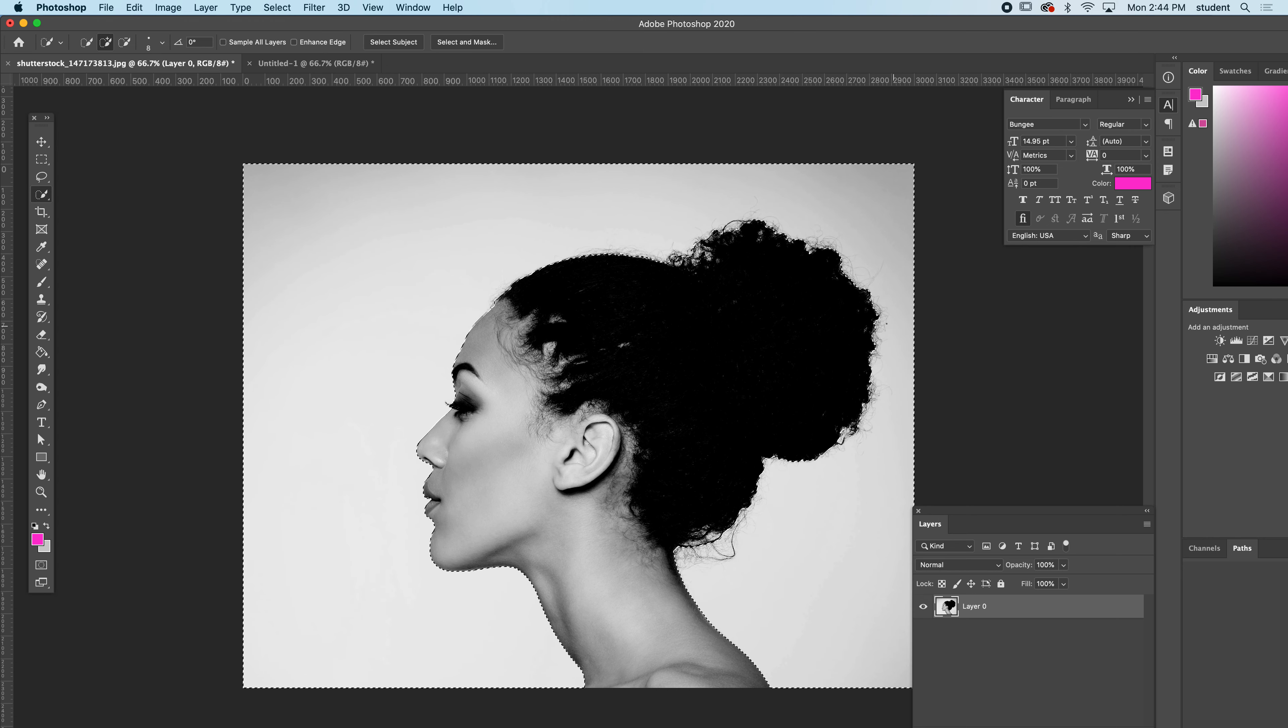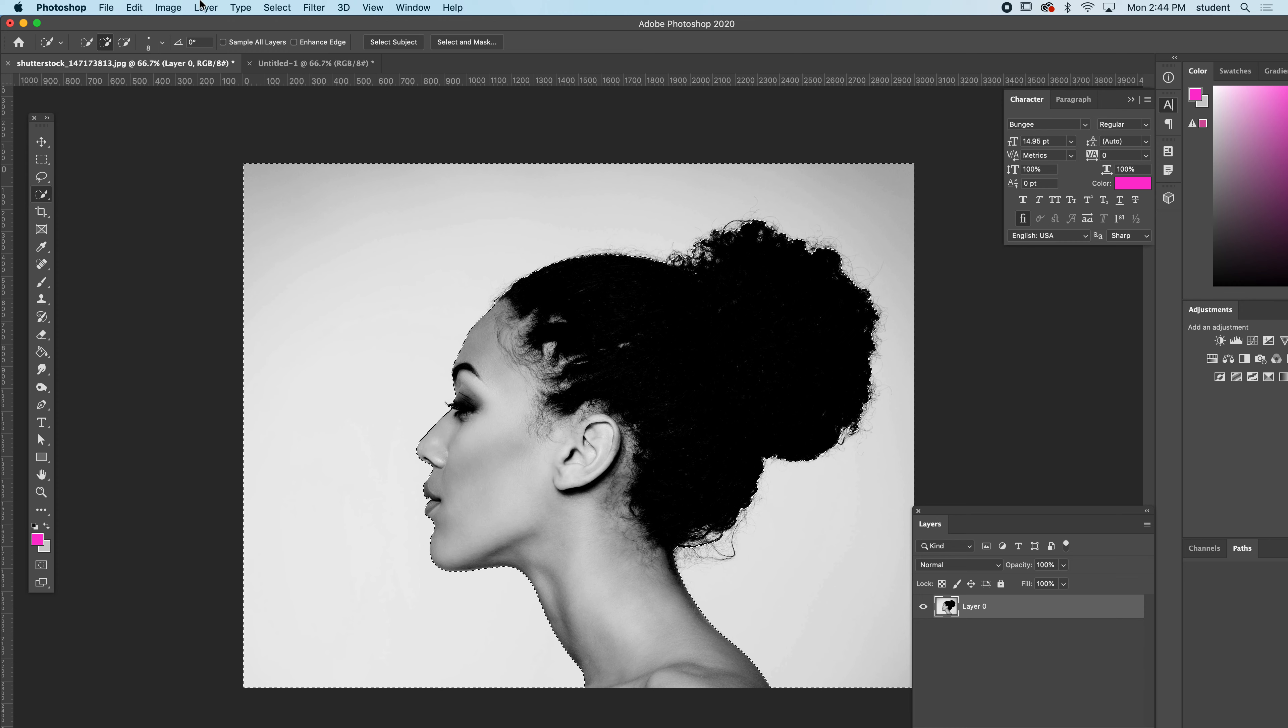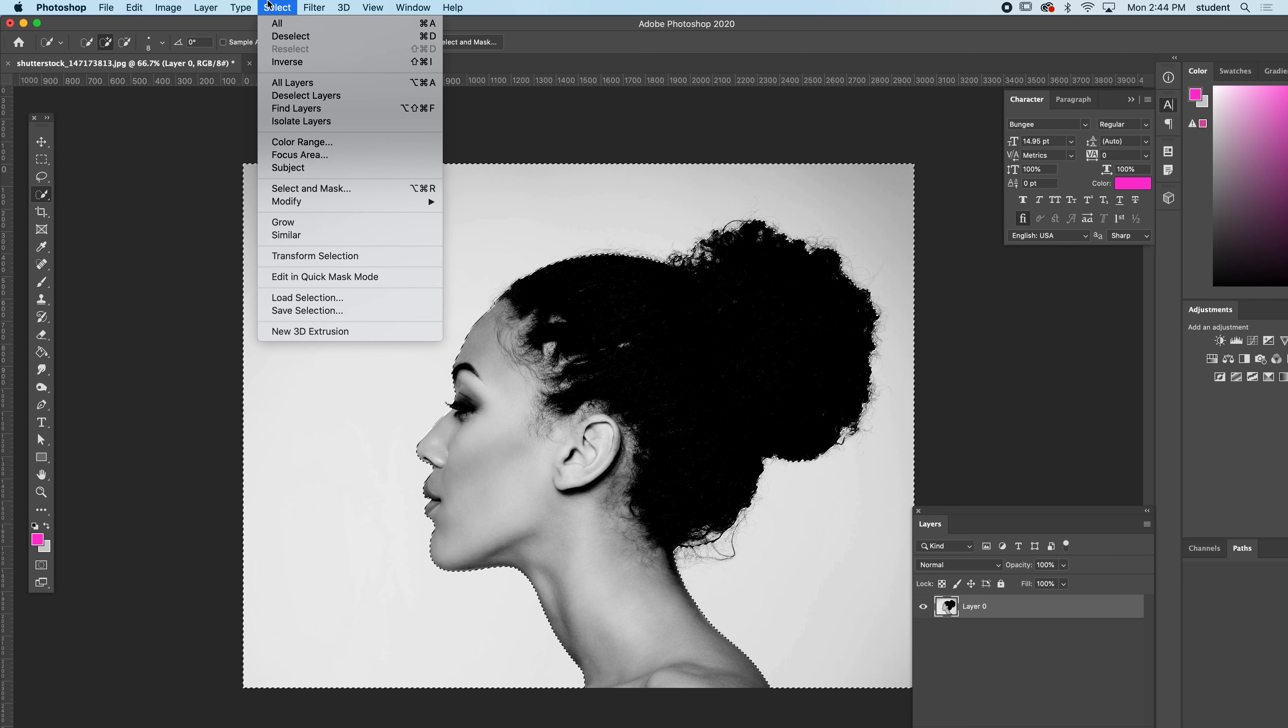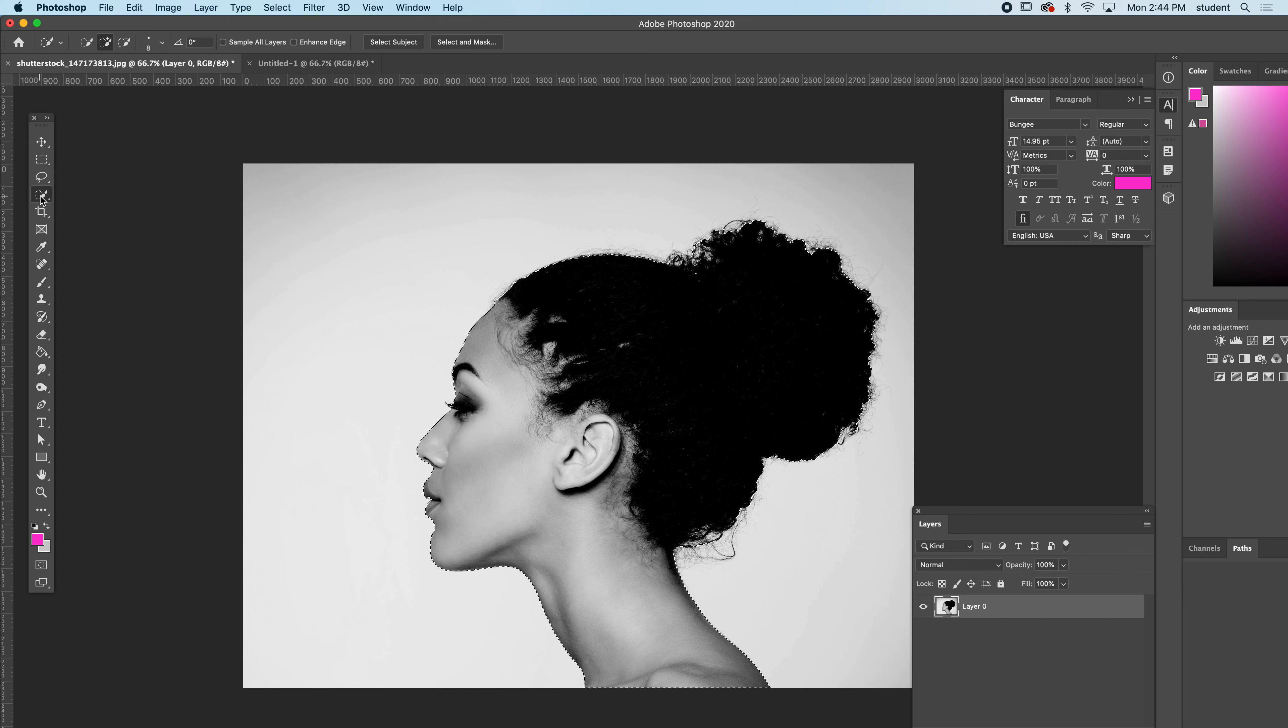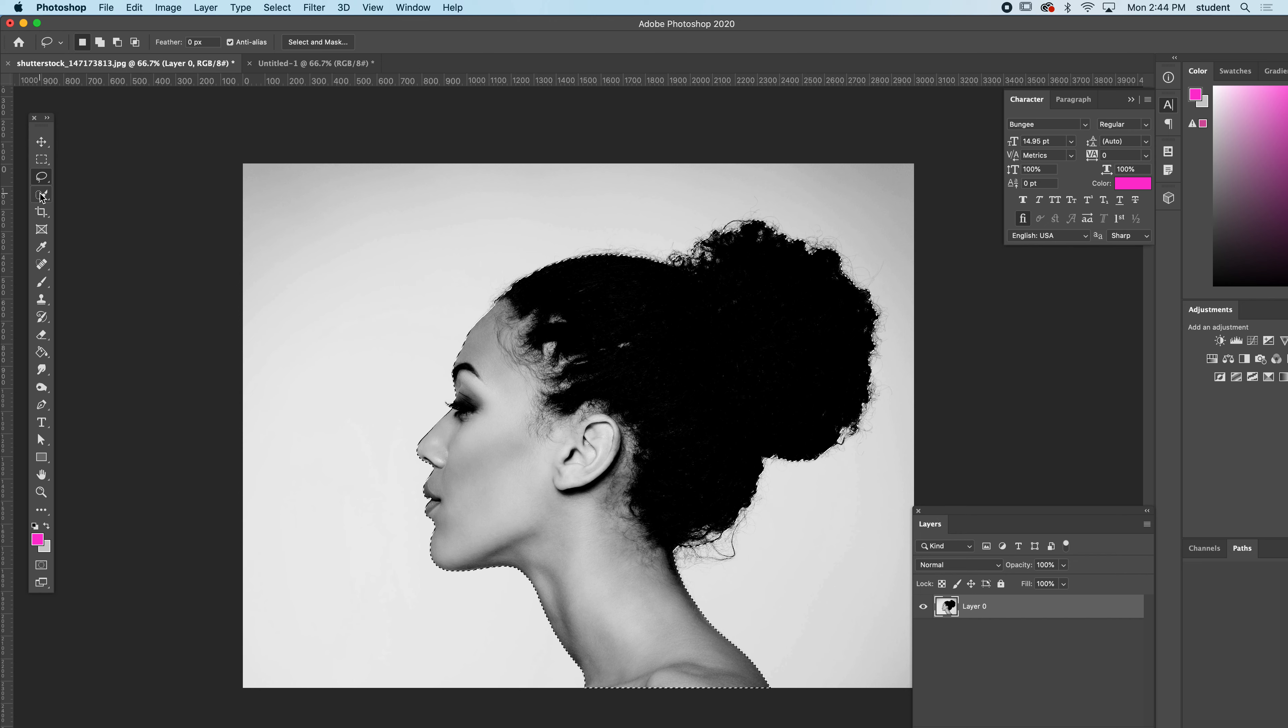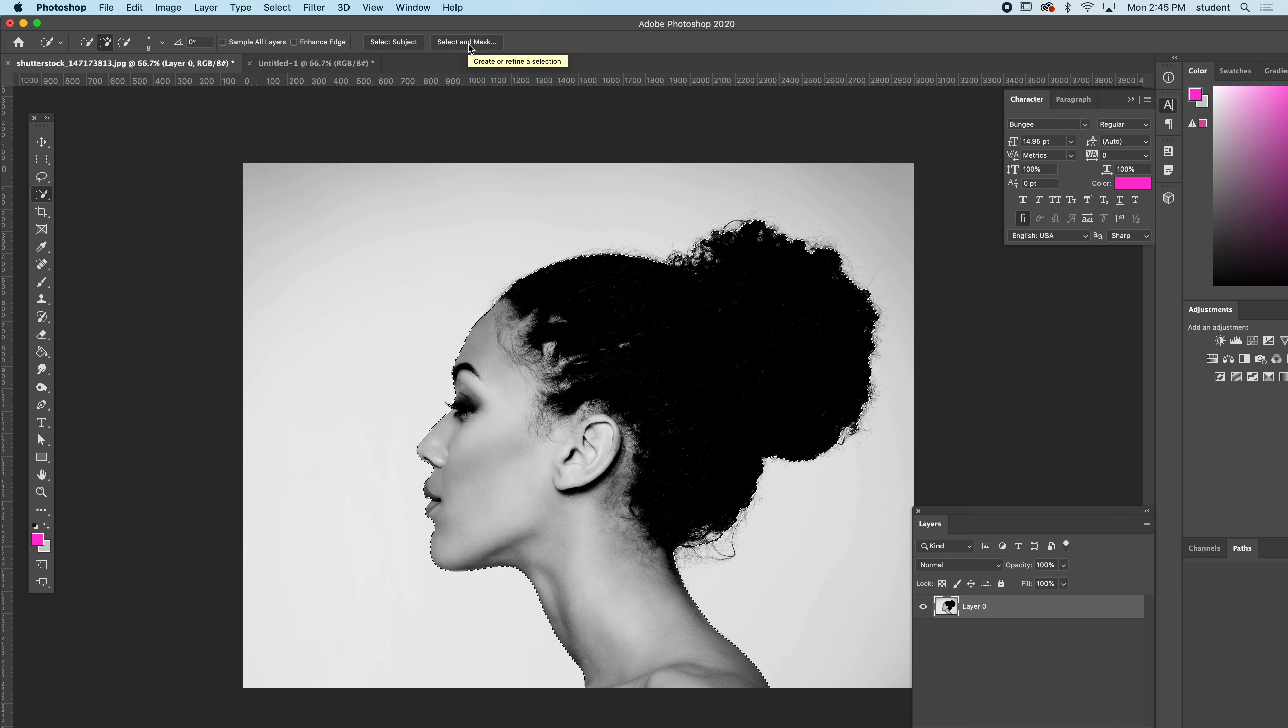Now that I have this selection, I am selecting the background. So I want to select inverse, and that will make the opposite of that selection. Now I'm selecting her. The next thing I'm going to do - while I'm still on this tool, and you can be on any of these selection tools - you will see the select and mask button up at the top. I'm going to click that.